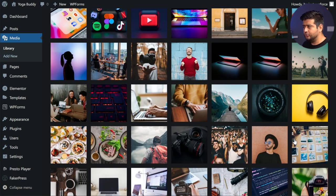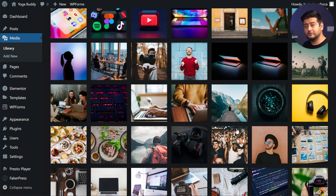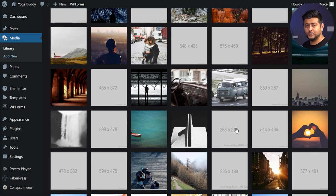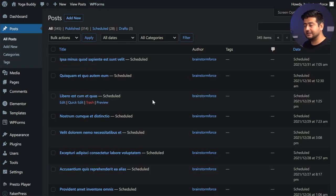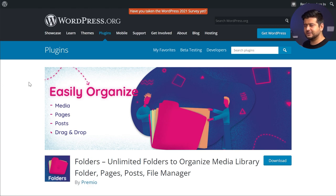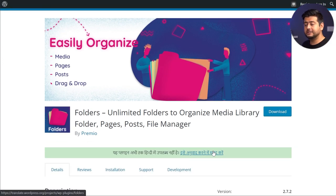But what if we could change that? What if we could introduce the concepts of files and folders — the thing that we've been using on computers for so many years — into WordPress? In this video, I'm going to show you how to add files and folders to your WordPress media library and your post pages so that you can organize your images and your posts better on your WordPress website.